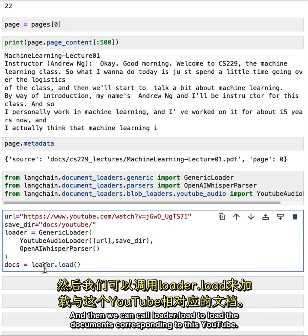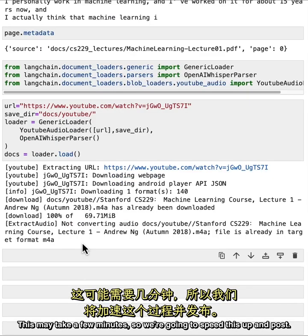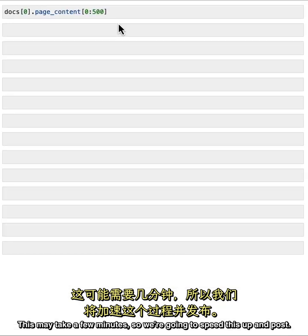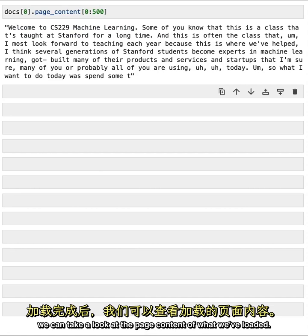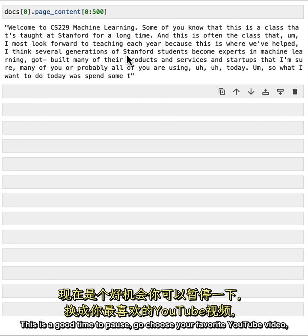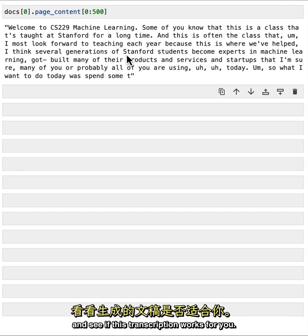Then we can call loader.load to load the documents corresponding to this YouTube video. This may take a few minutes, so we're going to speed this up in post. Now that it's finished loading, we can take a look at the page content of what we've loaded — this is the first part of the transcript from the YouTube video. This is a good time to pause, go choose your favorite YouTube video, and see if this transcription works for you.